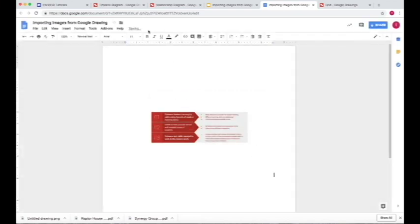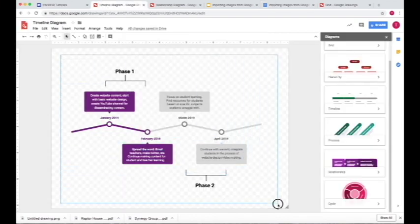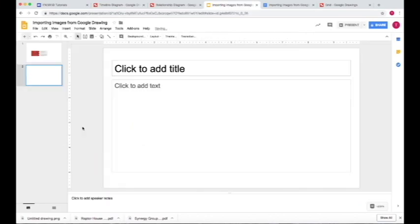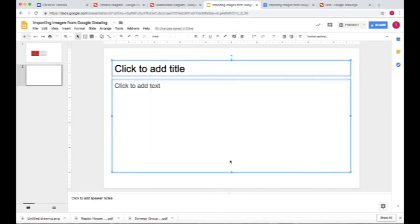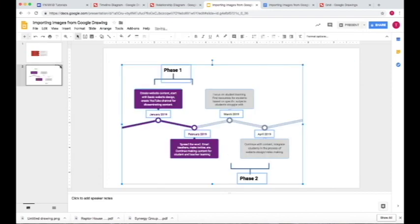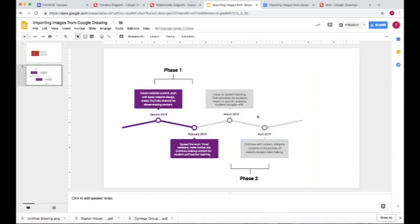Another way that we can insert images is by going to Google Drawings, the drawing that we want, and then copying everything. Edit, Copy. Then we paste that by going to Edit, Paste, and we have the image in here.